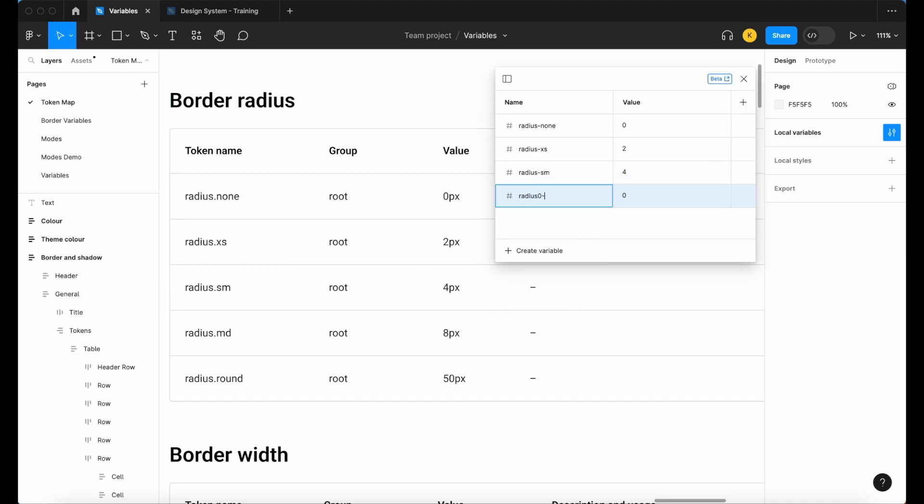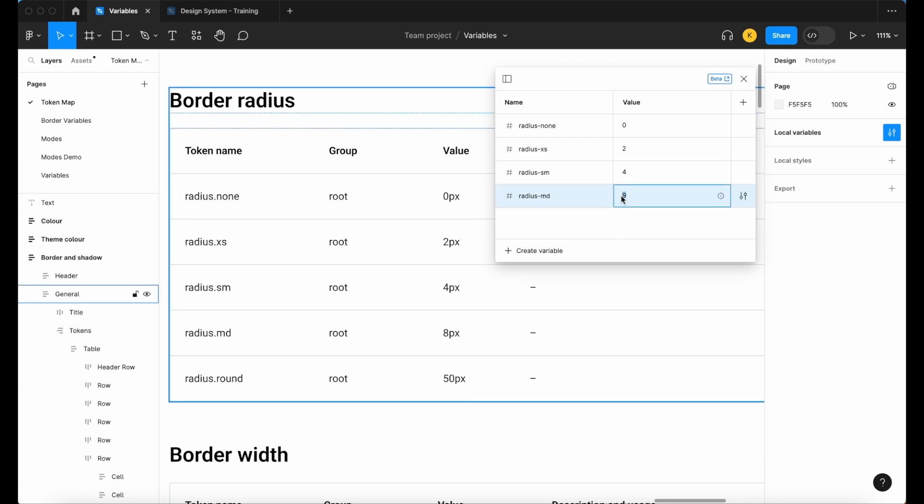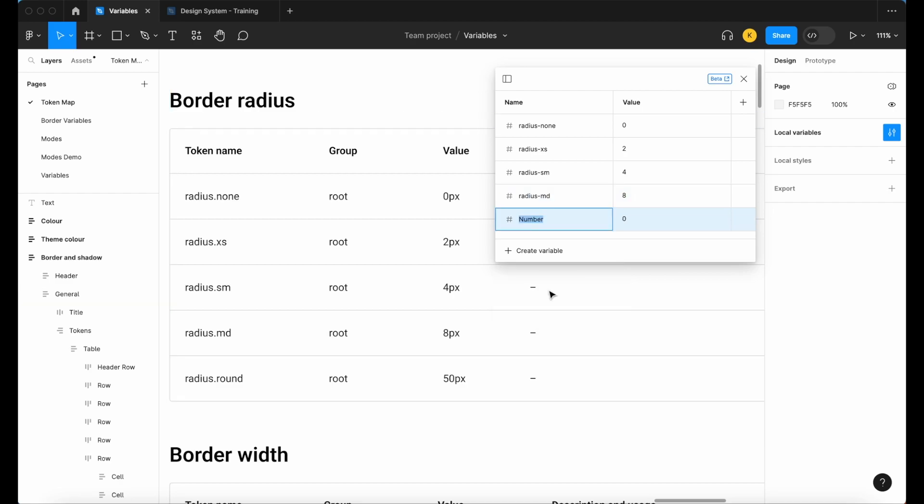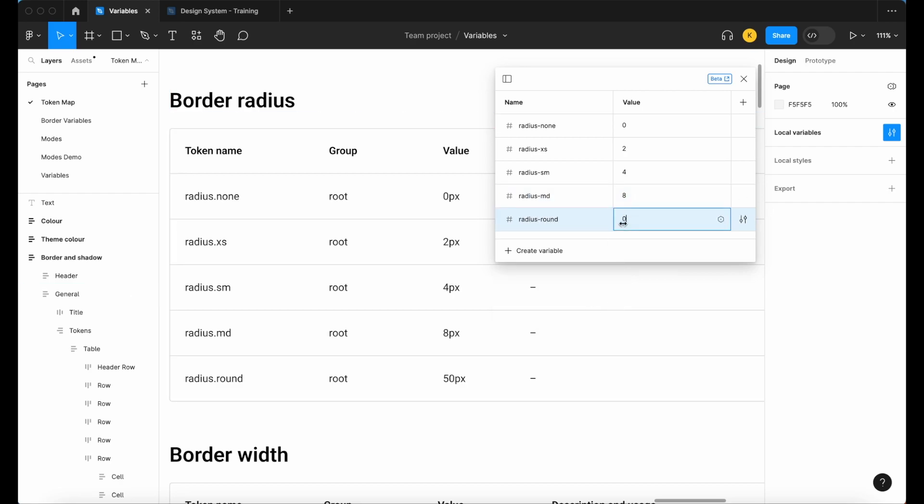Our radius-medium, that'll be our eight, and then our radius-round, and that will be our 50.